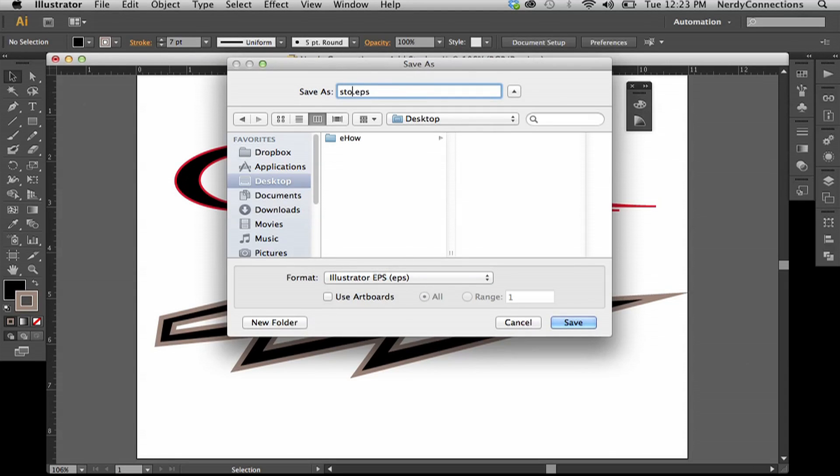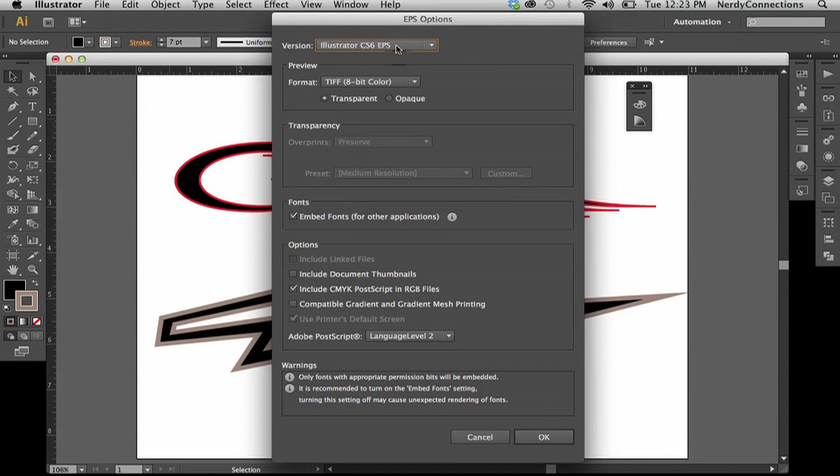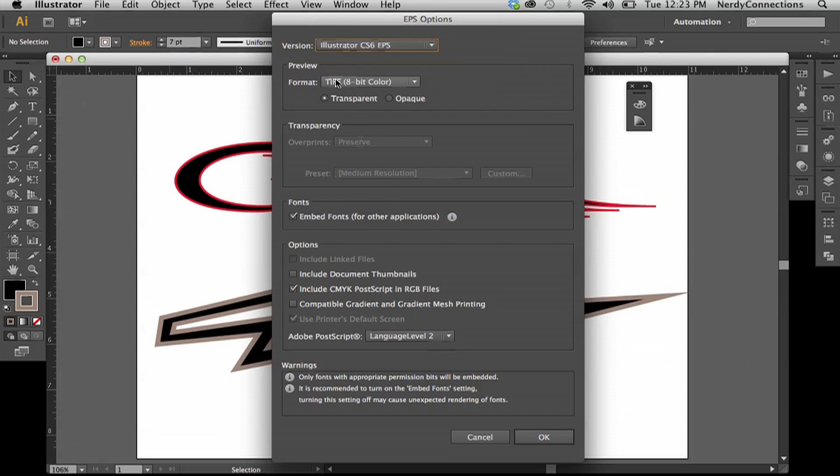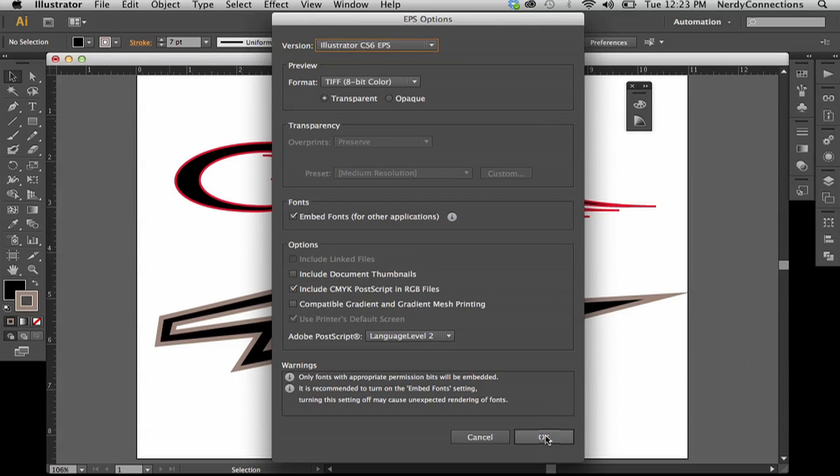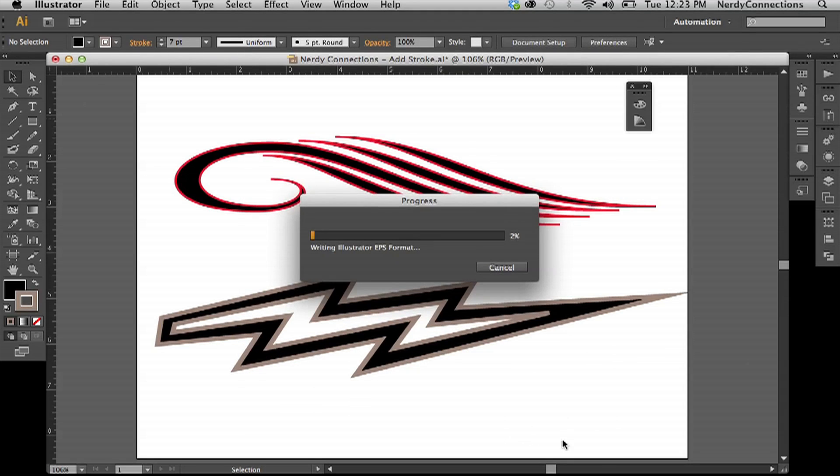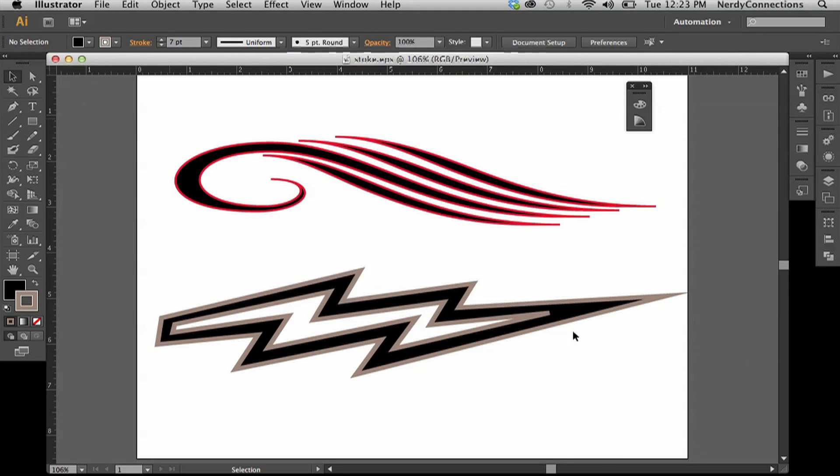I can name that stroke and save it to my desktop. This gives you some options here. If you want to get elaborate, you can make these however you want, but the default settings are pretty good. So we're going to push OK, save, and now you have a stroke EPS file.